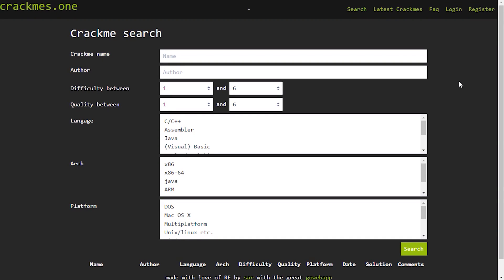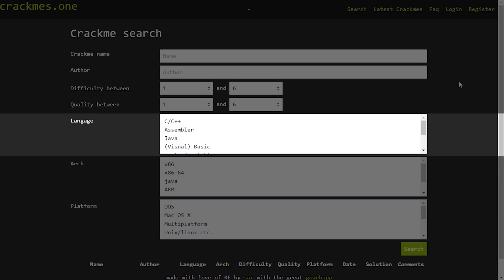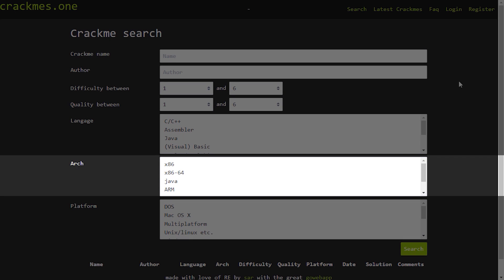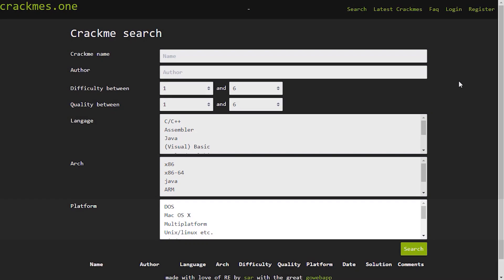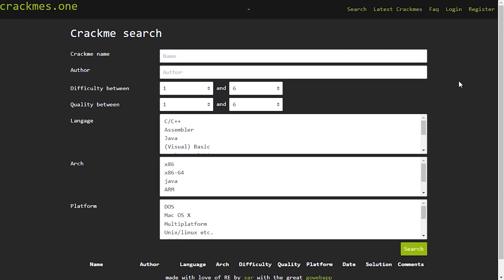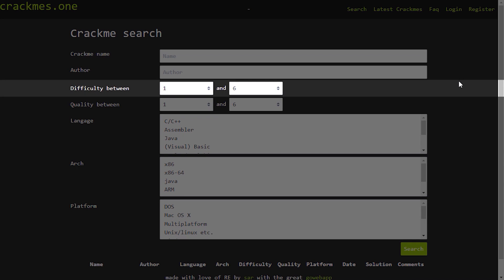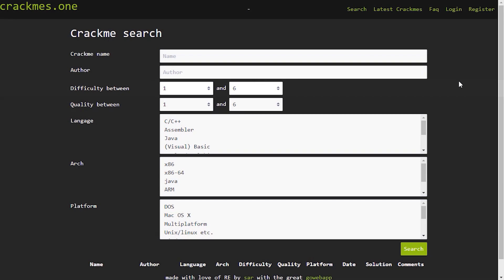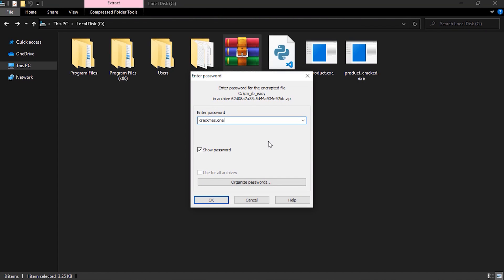If you want to boost your reverse engineering skills, I highly recommend that you reverse crackmes from crackmes.one. It's an awesome platform for those who are getting into reverse engineering. You can choose the language of the crackme that you want to reverse, the architecture and the platform or the operating system. Also keep in mind that the difficulty of the crackme ranges from 1 to 6. So if you're a beginner the lower the easier. All the crackmes on this platform are protected with a password which is crackmes.one.